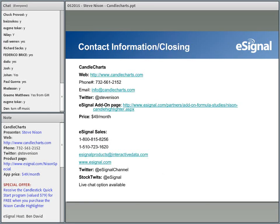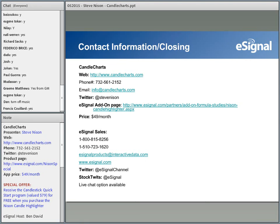I want to provide contact information for Candle Charts as well as eSignal sales. You can go to CandleCharts.com, or contact Candle Charts by dialing area code 732-561-2152, or send an email to info@CandleCharts.com. For those on social media with a Twitter account, you can follow Steve Nissen at his handle. There is also a product page at www.esignal.com/nissonspecial — the price of the indicator is $49 a month.